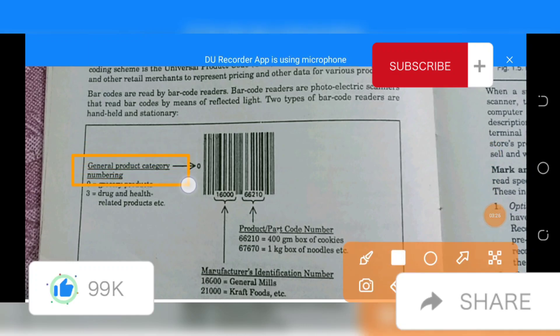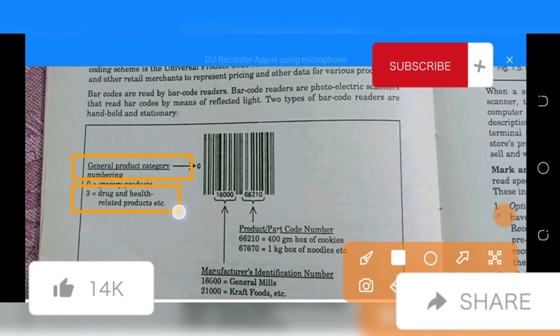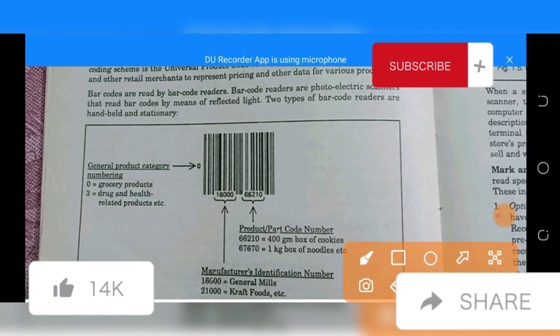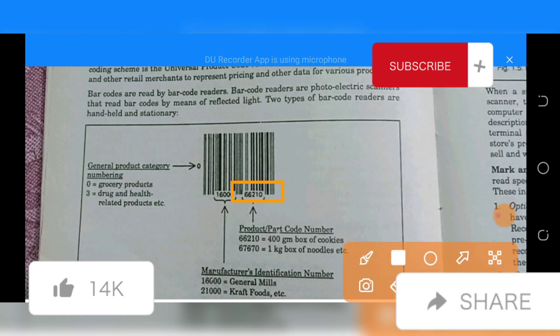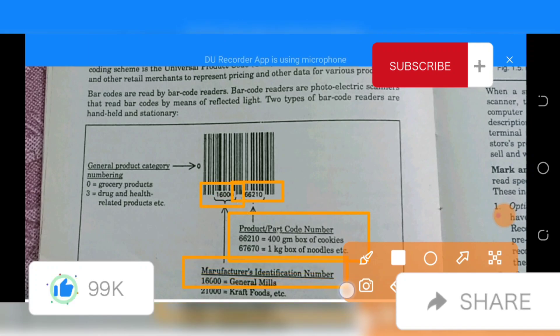The barcode is related to the general product category numbering, which relates to drug and health-related products. The product has a manufacturer's code number. This is called the manufacturer identification number: 16000.